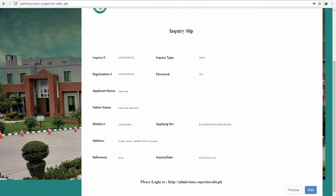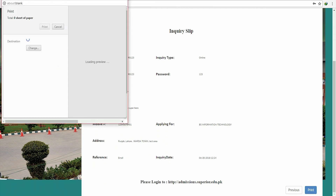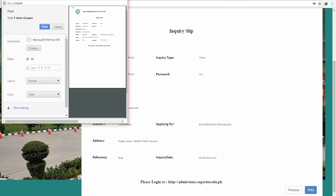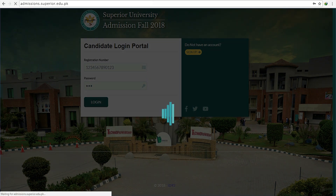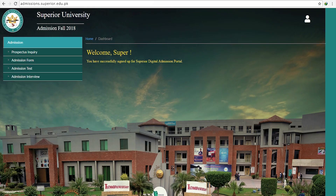You'll see your inquiry slip — scroll down to click the Print button at the bottom. Now you have your prospectus voucher. Use this voucher to make the payment and get your prospectus. Once you have paid for the prospectus, you'll have to log in again.